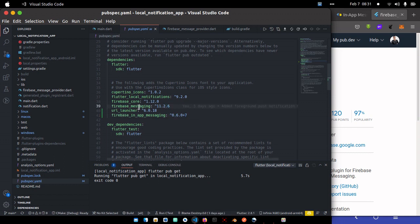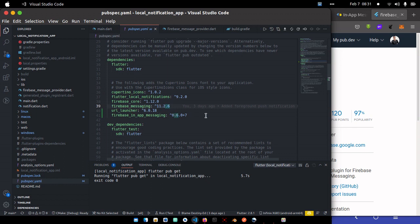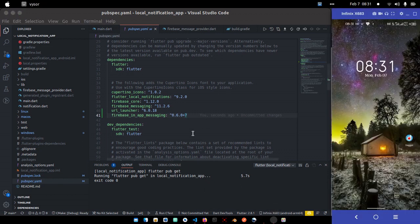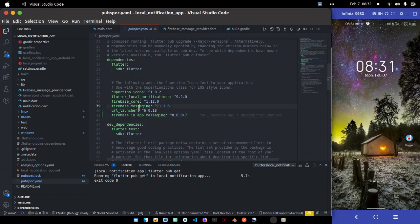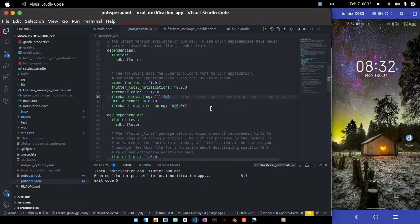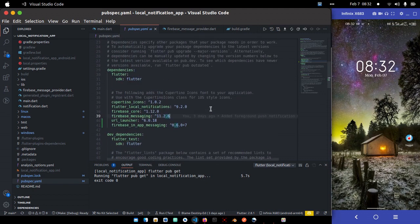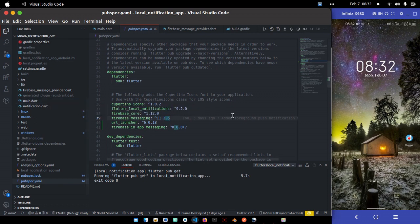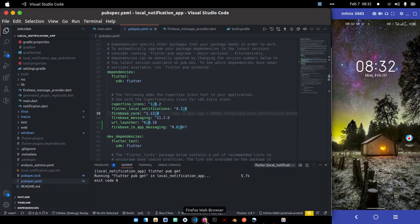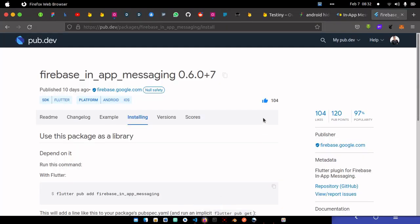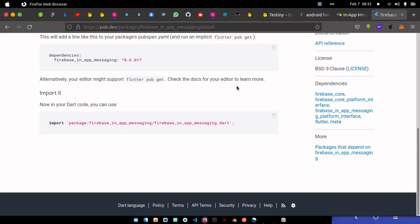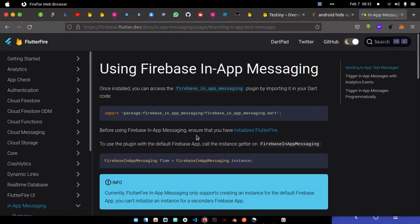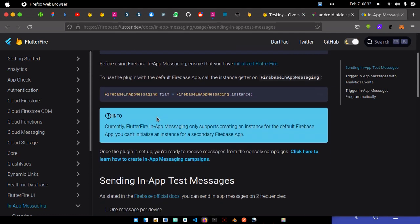Once that's added, you can go to your pubspec.yaml file and you will see Firebase in-app messaging is already added. Remember I said we're going to be testing this on test device. In case you have not added Firebase messaging before in your platform, just add it because we'll be using it to actually get the token, the device token.